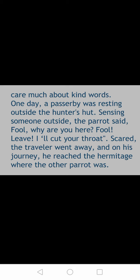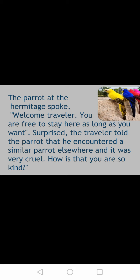The parrot at the hermitage spoke: 'Welcome traveller, you are free to stay here as long as you want.' This parrot was using very kind words, while the other parrot had used very cruel words. Surprised, the traveller told the parrot that he had encountered a similar parrot elsewhere and it was very cruel. 'How is that? You are so kind,' said the traveller.